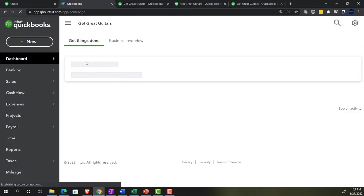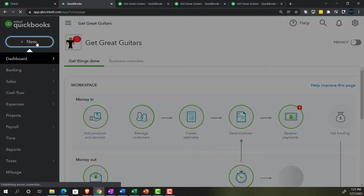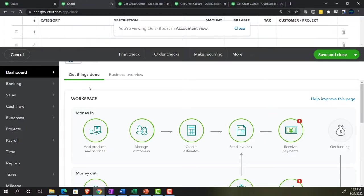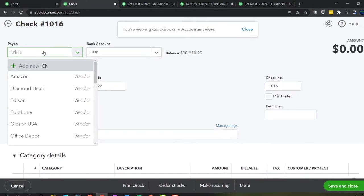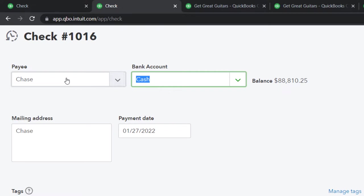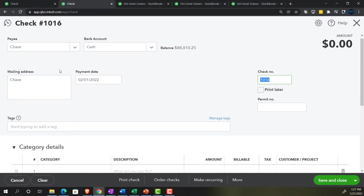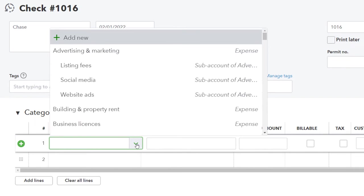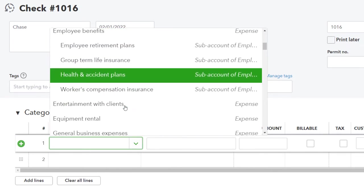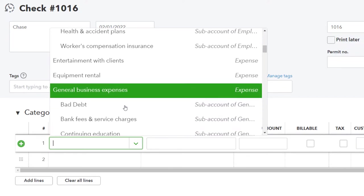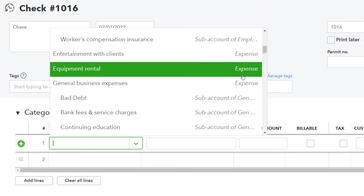Now in the accounting view, hitting the Plus button and entering a Check. Payee is Chase, cash account, dated 02/01/22. Notice the difference in the dropdowns — the accounting view gives the full list and shows the account type on the right-hand side, which is very useful information. The expenses are still listed up top, though ideally they'd be ordered assets, liabilities first.